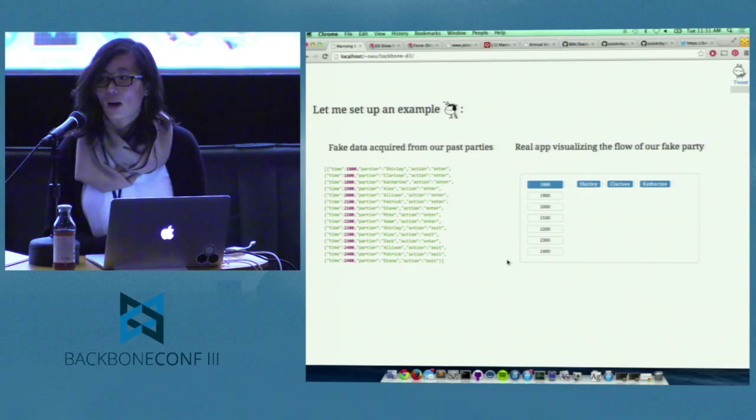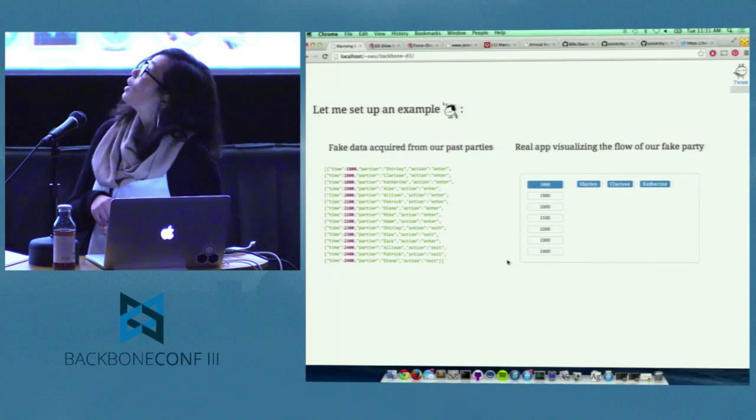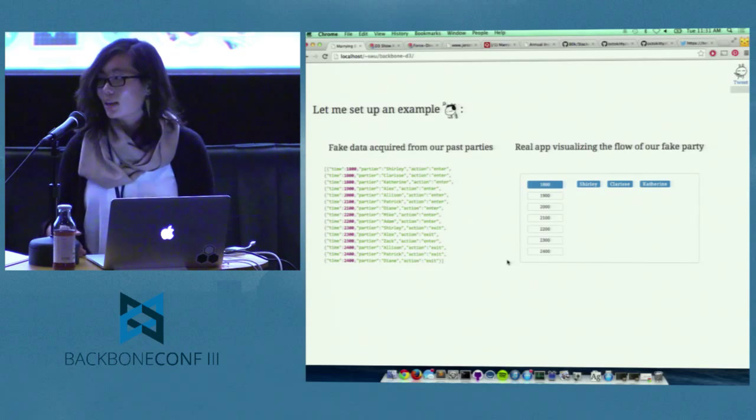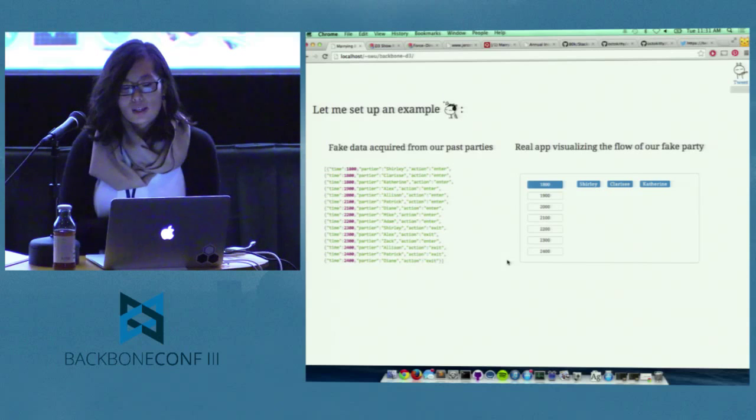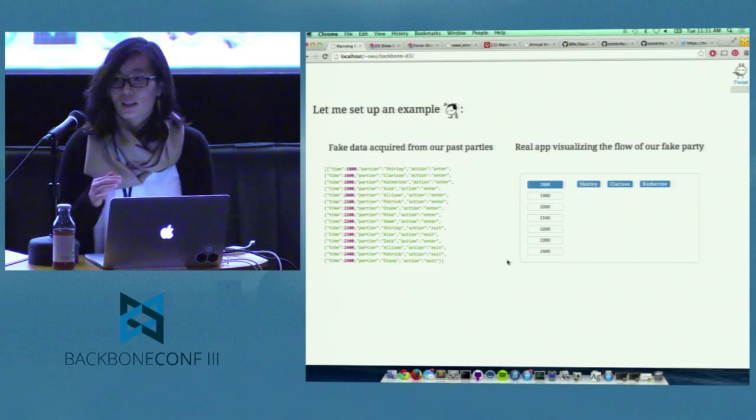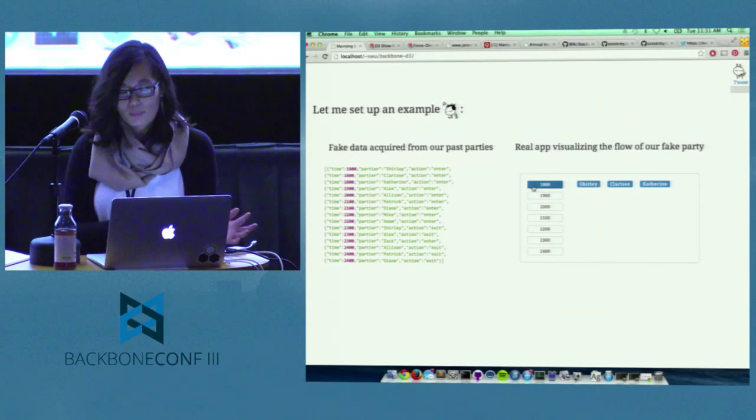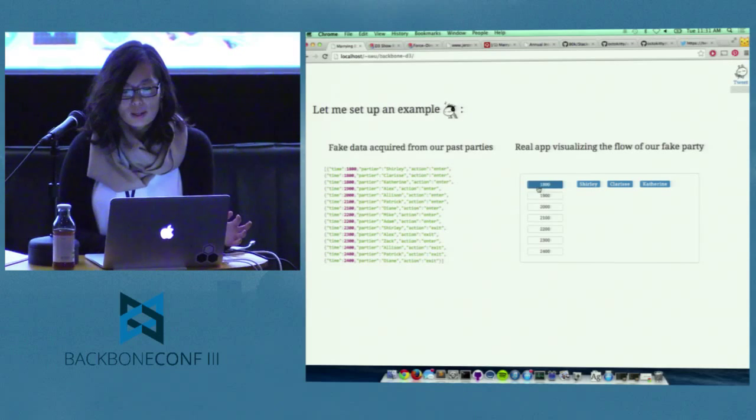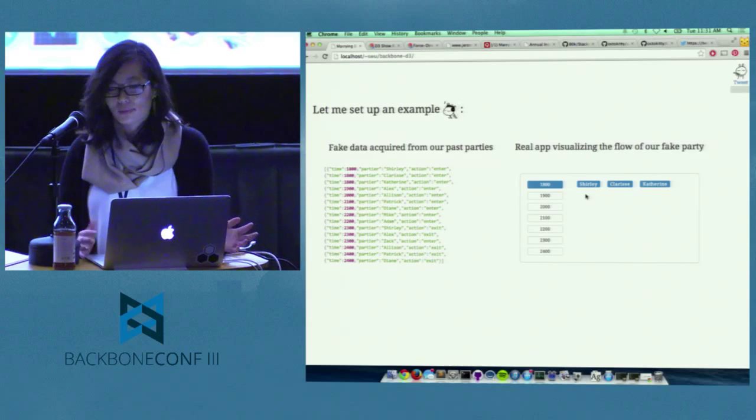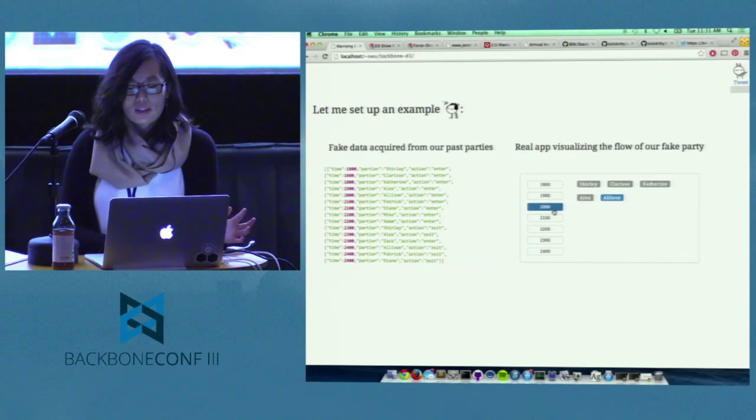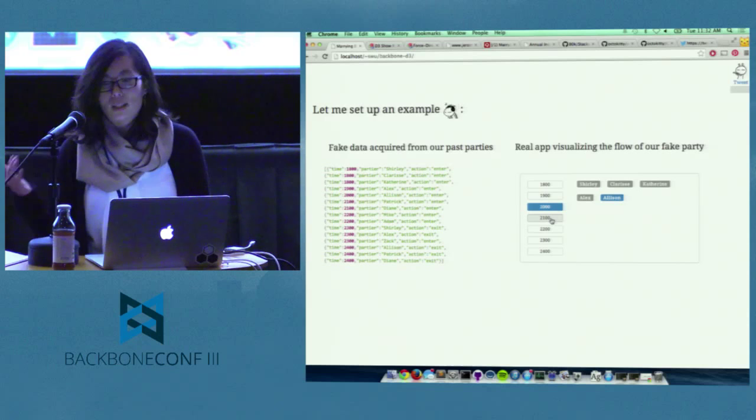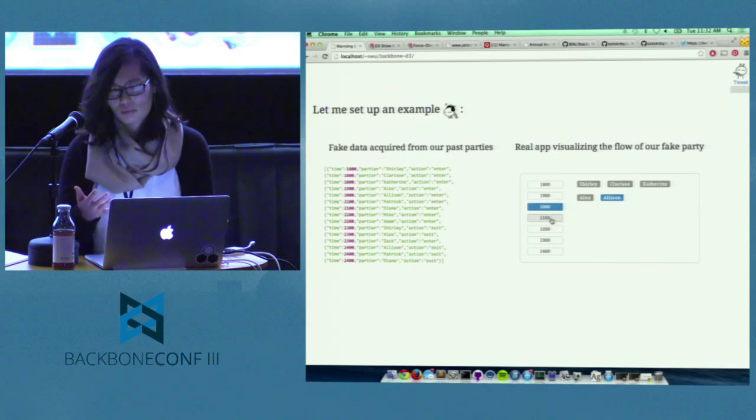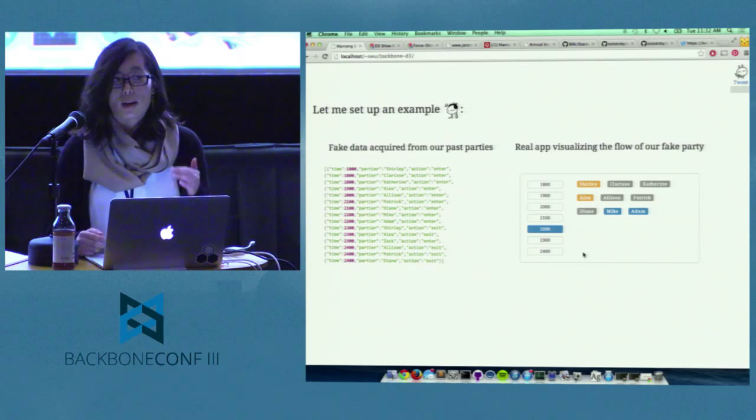It's an array of objects where each object is an action with the time that the action was taken, the name of the partier who's taking the action, and the action itself. And so the action could either be an enter, so they've entered the party, or exited the party. And I made a very simple, very real app visualizing the ebb and flow of our very fake party. So you can see these are buttons from 6 p.m. to midnight, because apparently we party from 6 to midnight, which is not true. But it shows that at 6 p.m., I was at the party with Clarice and Catherine. And then at 7 p.m., our friend Alex arrived. And each blue label represents somebody that has entered. A gray label is somebody that's already been there, or had been there, here.